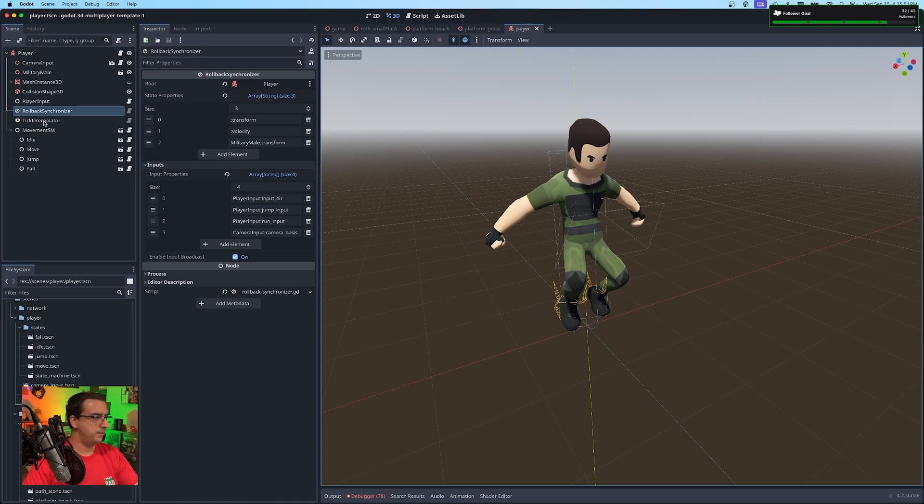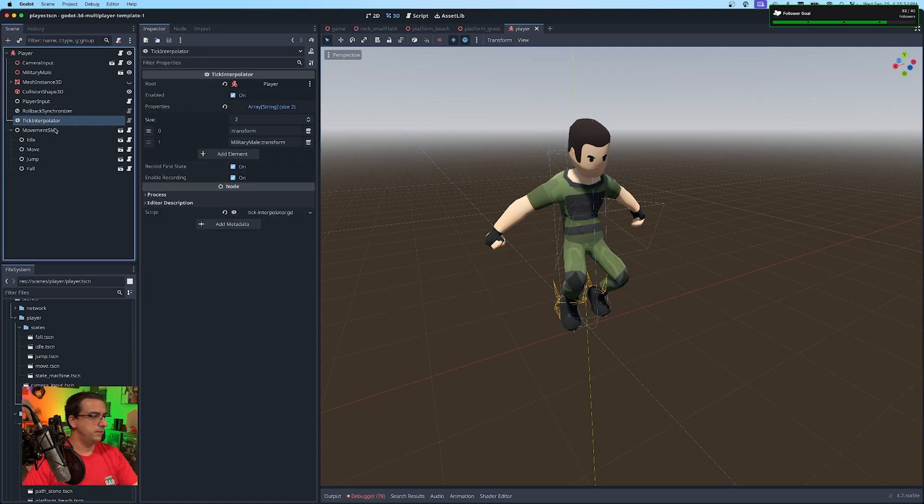I talked about that in past streams. So if you want more details, check those out. And then the tick interpolator just smooths out the properties you want smoothed out.